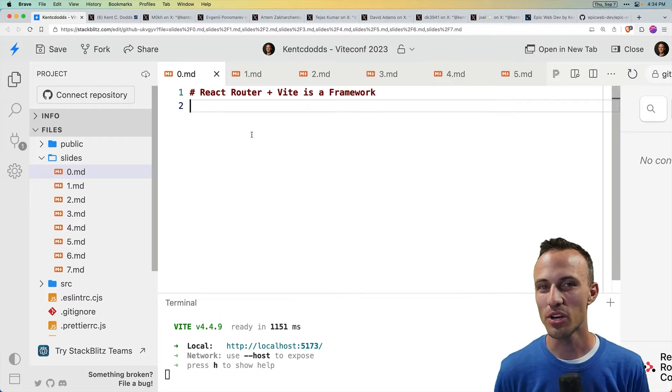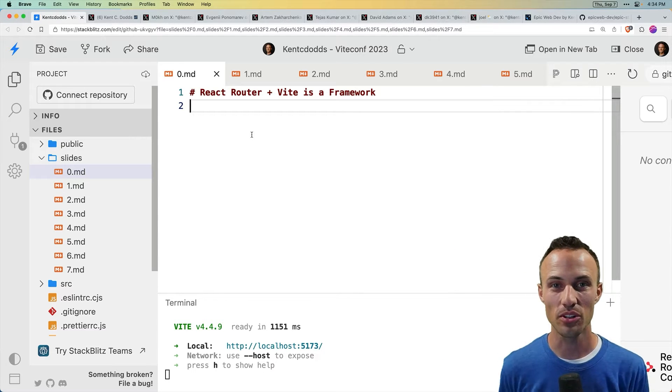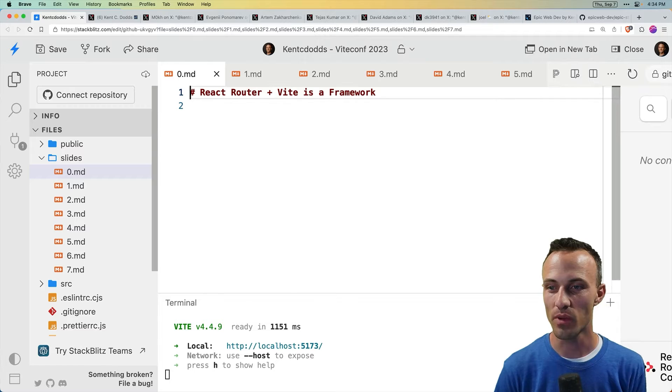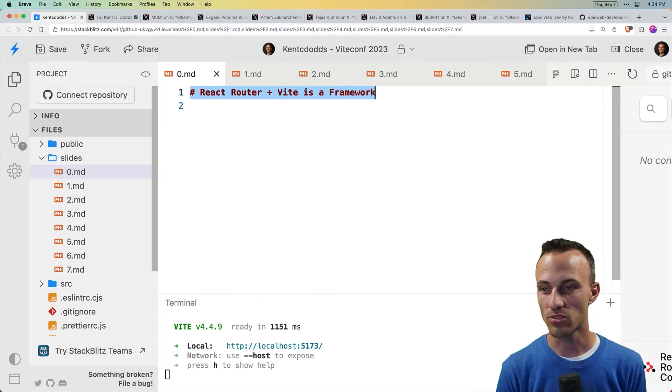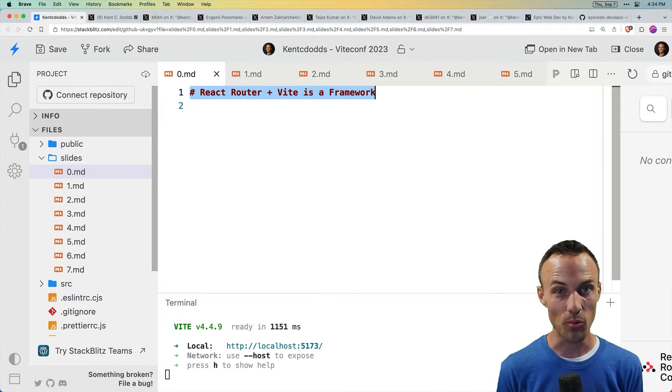Hello VeetConf 2023. I'm super excited to join you for this conference and I want to talk with you about React Router and Veet. Is that a framework?